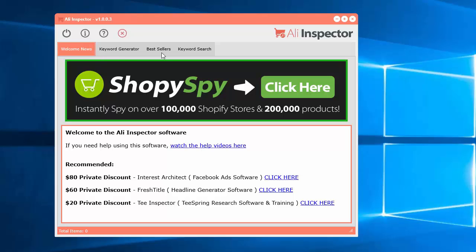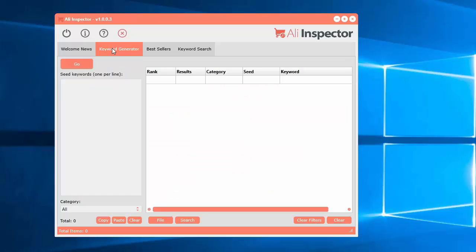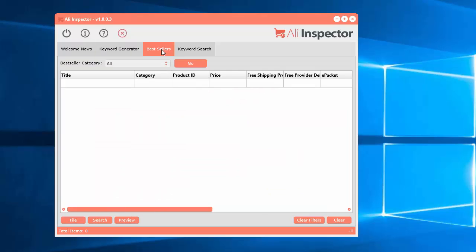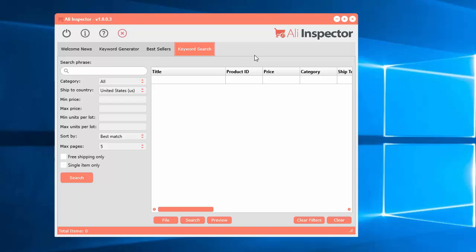To select the different tools, it's just along the top here. You can select the keyword generator tool, the bestsellers tool, and the keyword search tool.